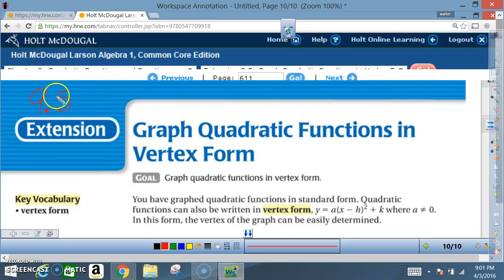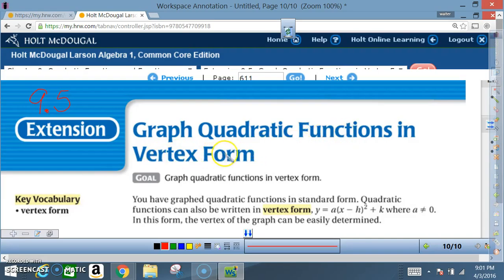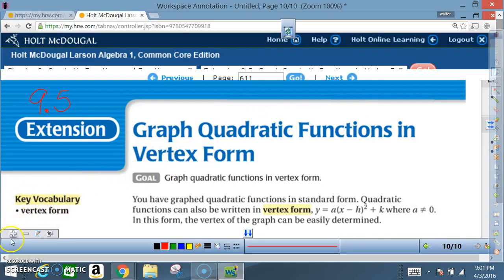Okay class, today we're in section 9.5 extension: graph quadratic functions in vertex form. Key vocabulary: vertex form.